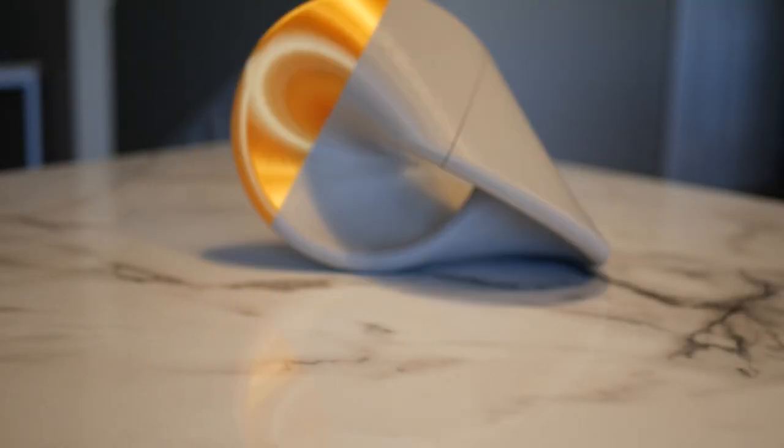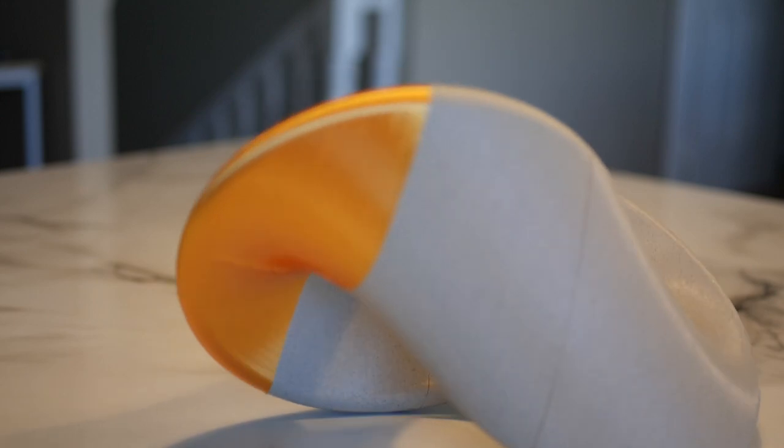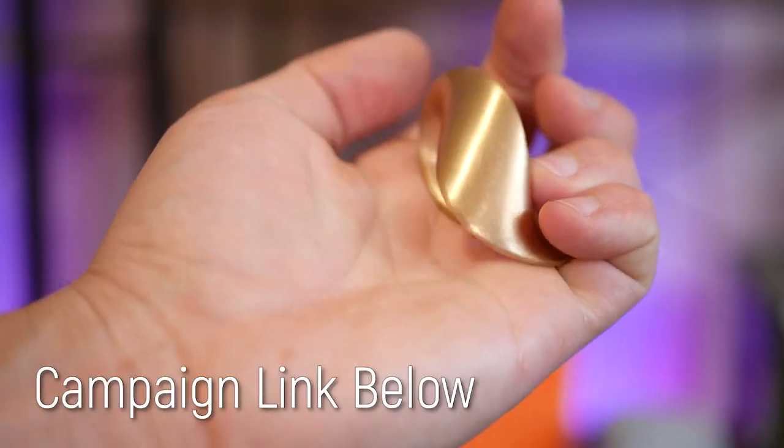Does it have a practical application? No, not really. Does it look awesome? Yes. Yes, it does.